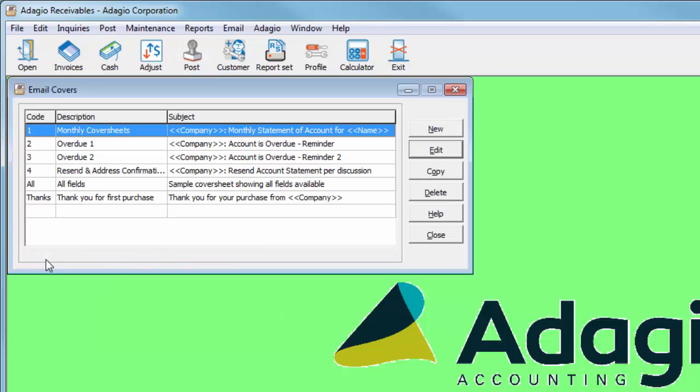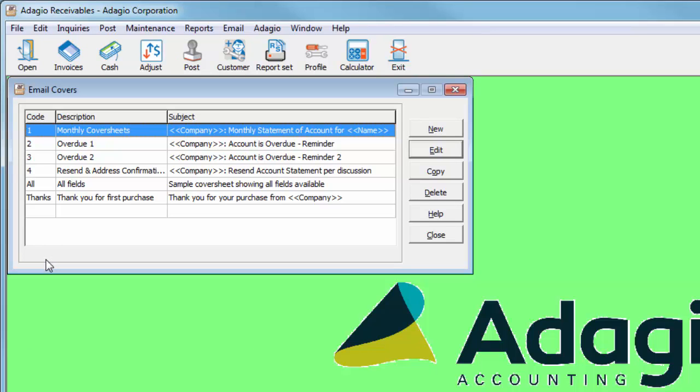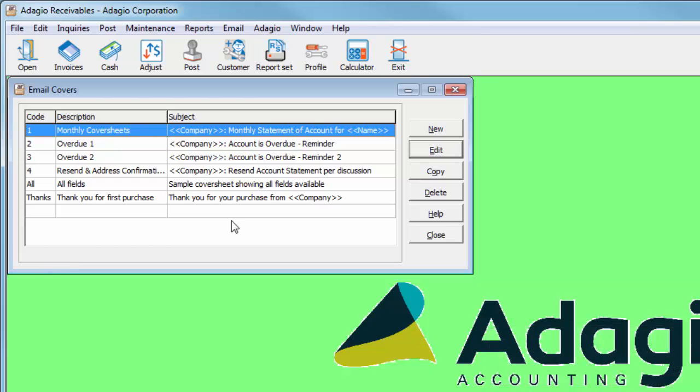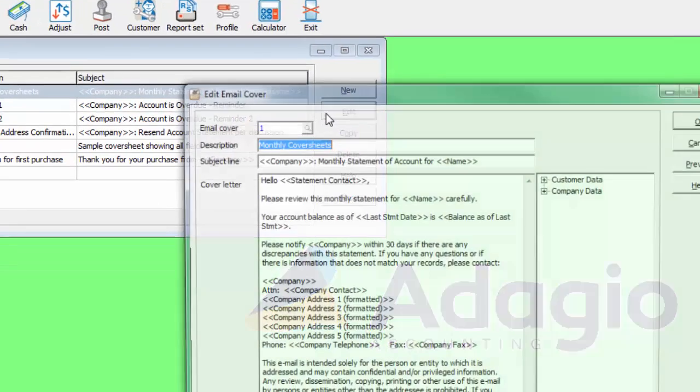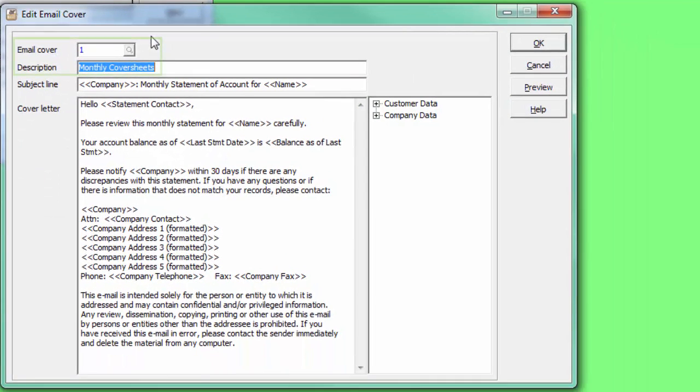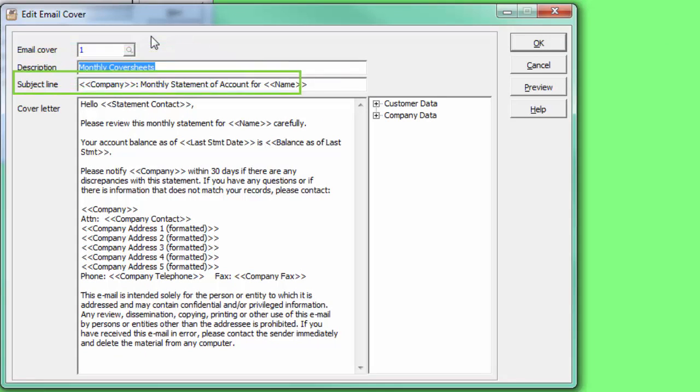Multiple cover sheets may be created for each type of form or reason for emailing. When creating or editing a cover sheet, a unique code and internal description is entered, as well as the subject line for the email.